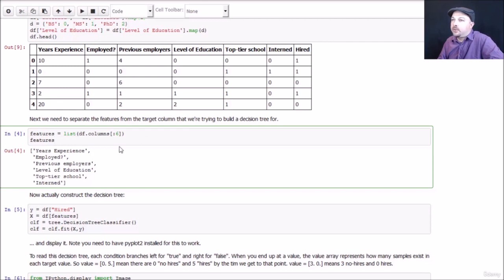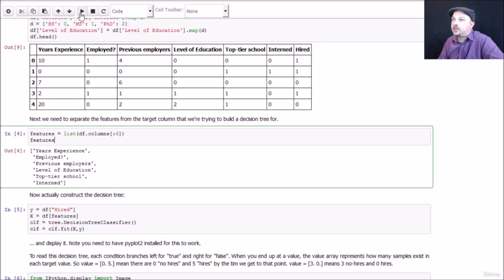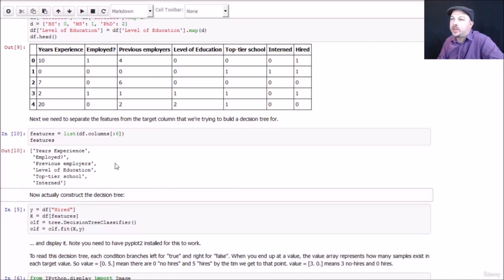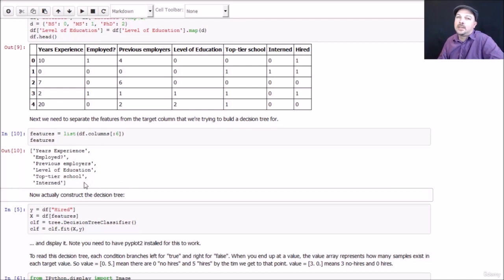To extract the list of feature name columns, we are just going to say create a list of columns up to number six. So the first six columns. And we go ahead and print that out. And those are the column names that contain our feature information: years experience, employed, previous employers, level of education, top tier school, and intern. These are the attributes of candidates that we want to predict hiring on.